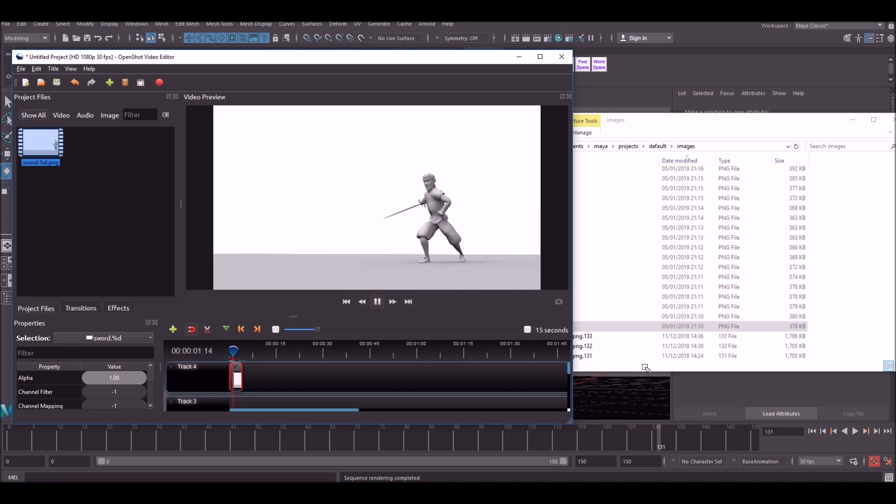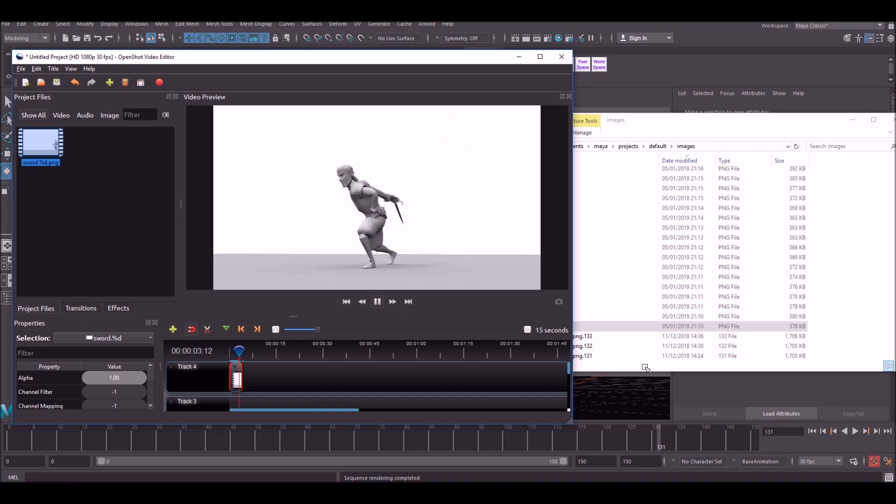And that is pretty much it guys. So happy rendering. And hopefully this will improve the presentation of your showreels. Thanks for watching.